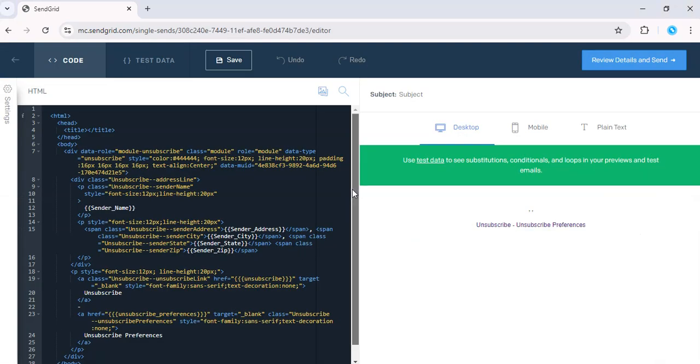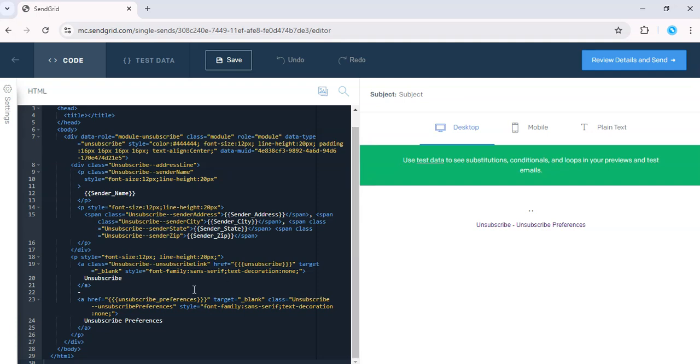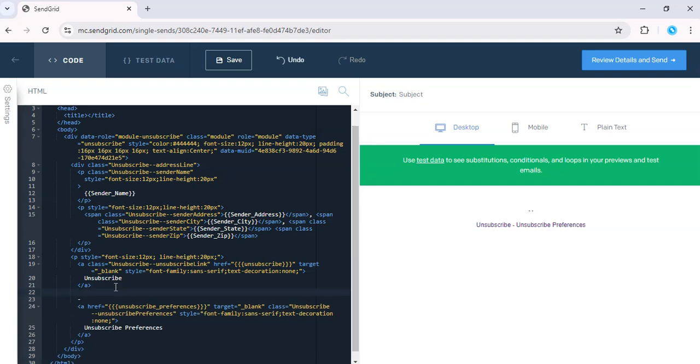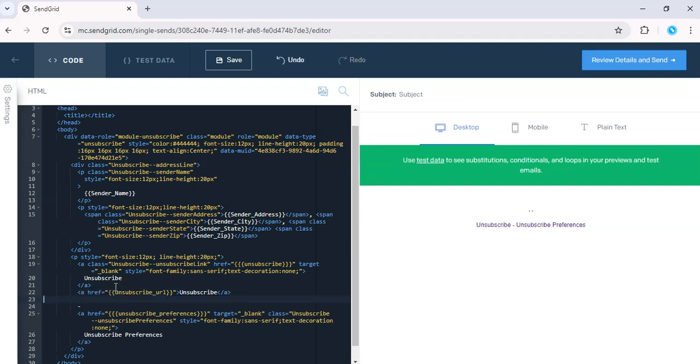All right, so let's just go ahead and insert that here. And there you have it.